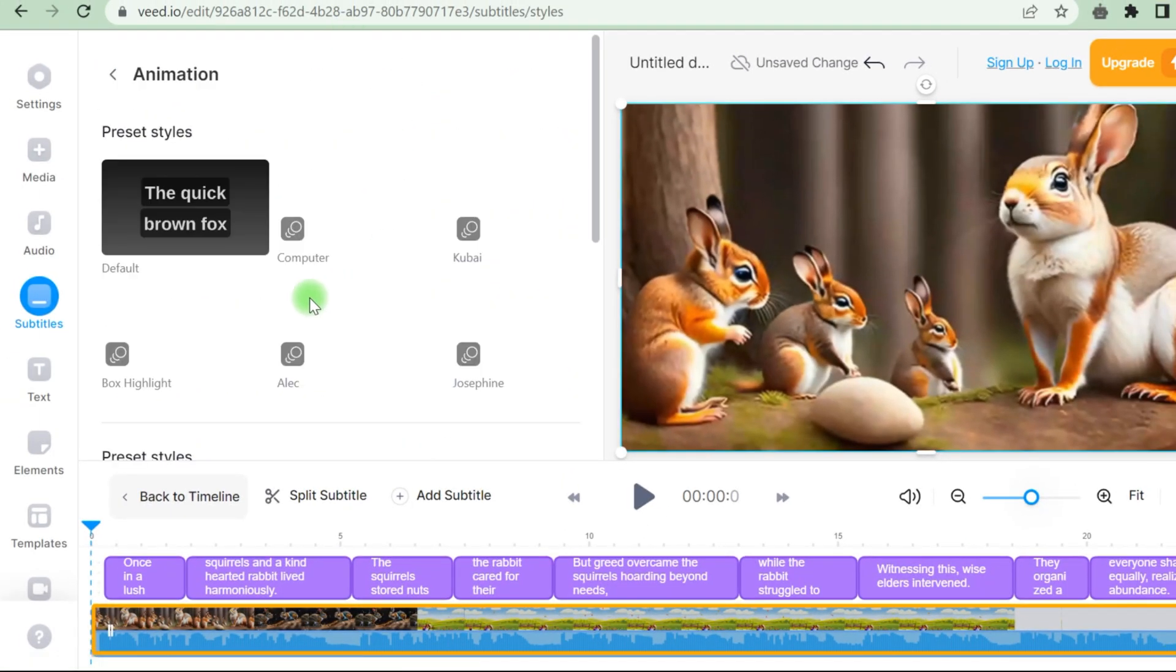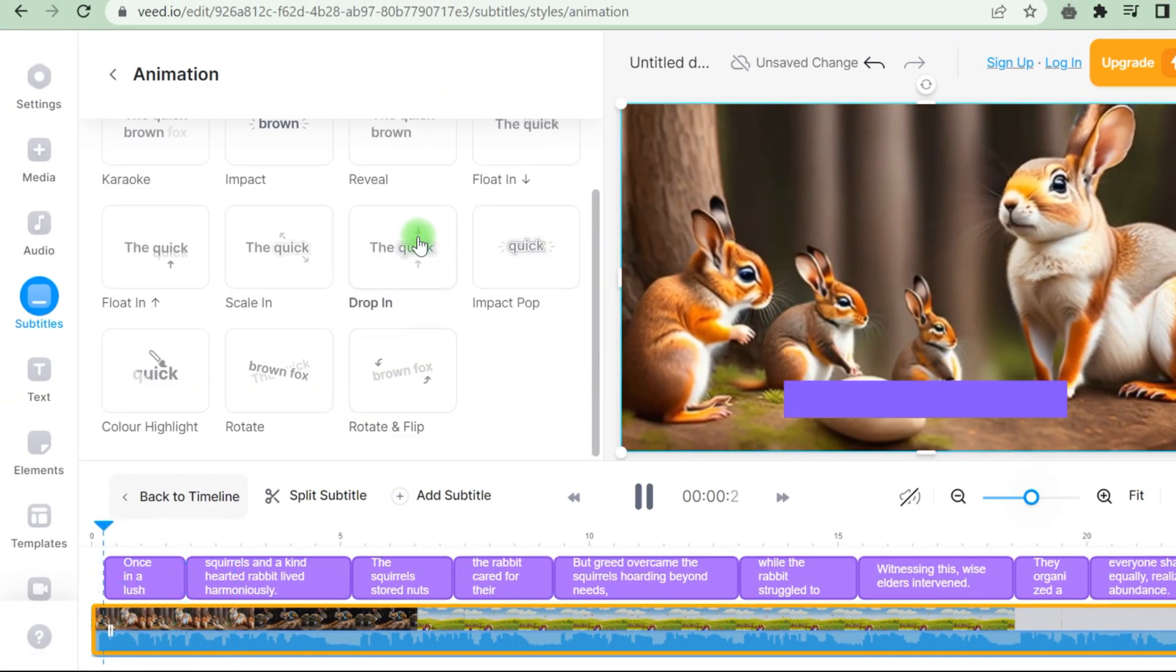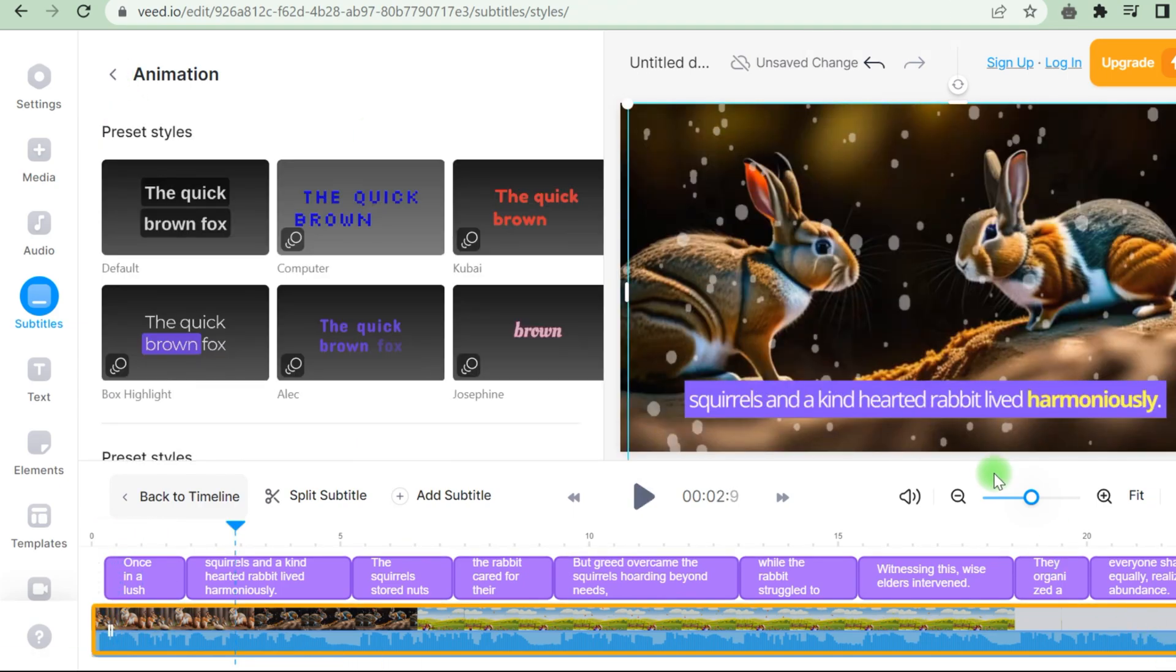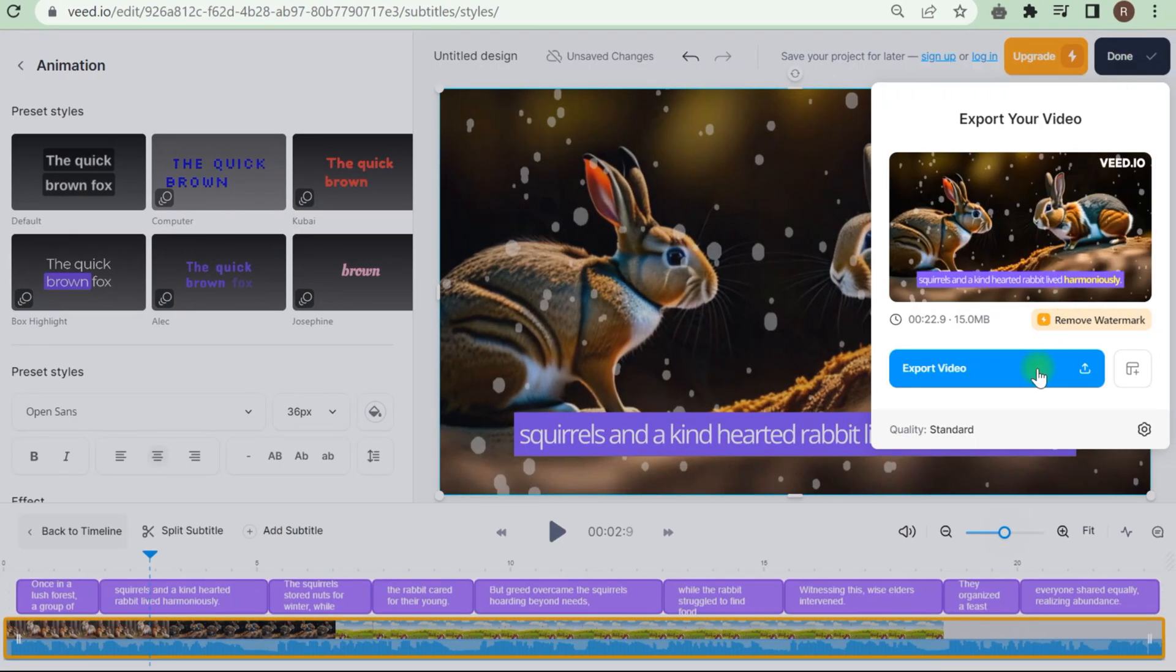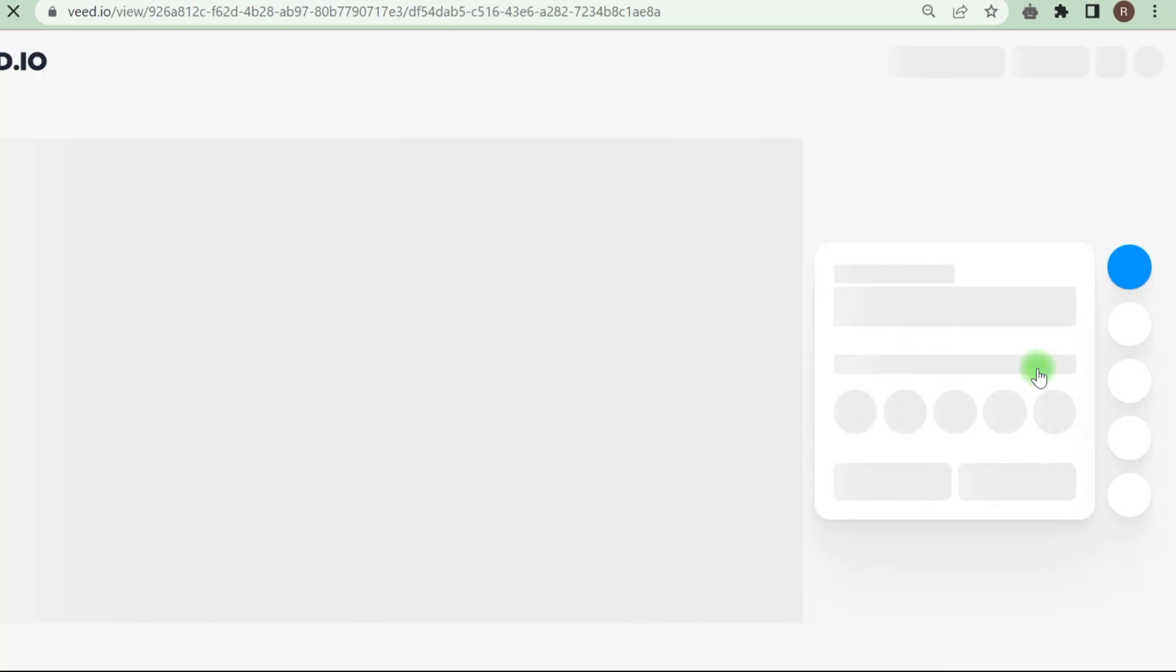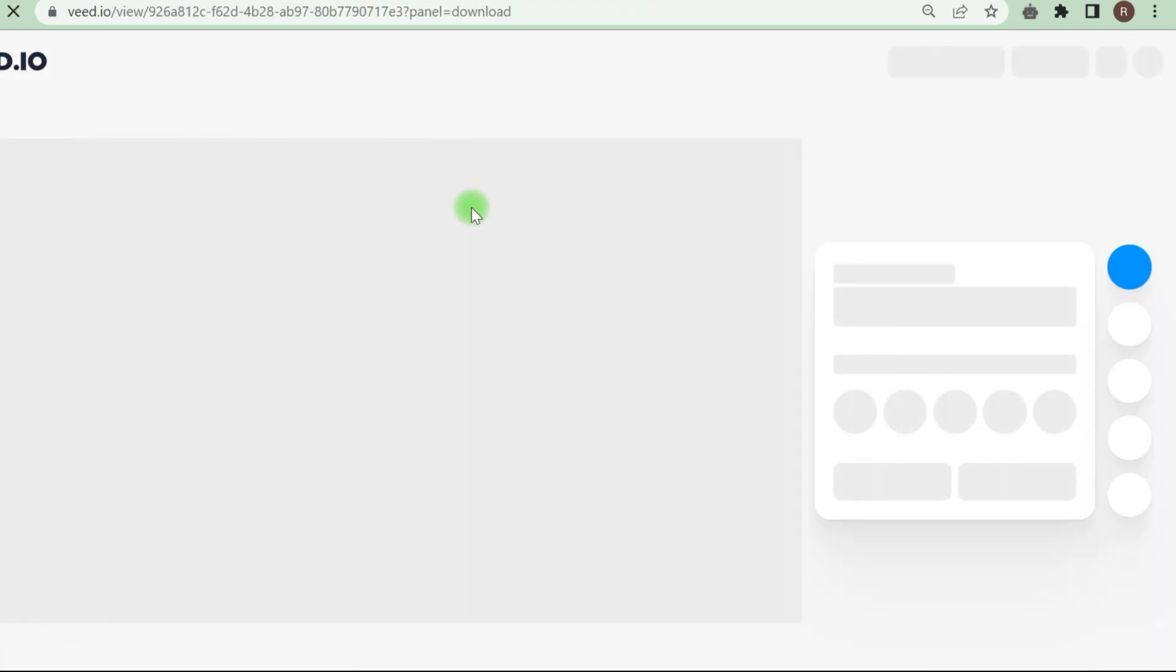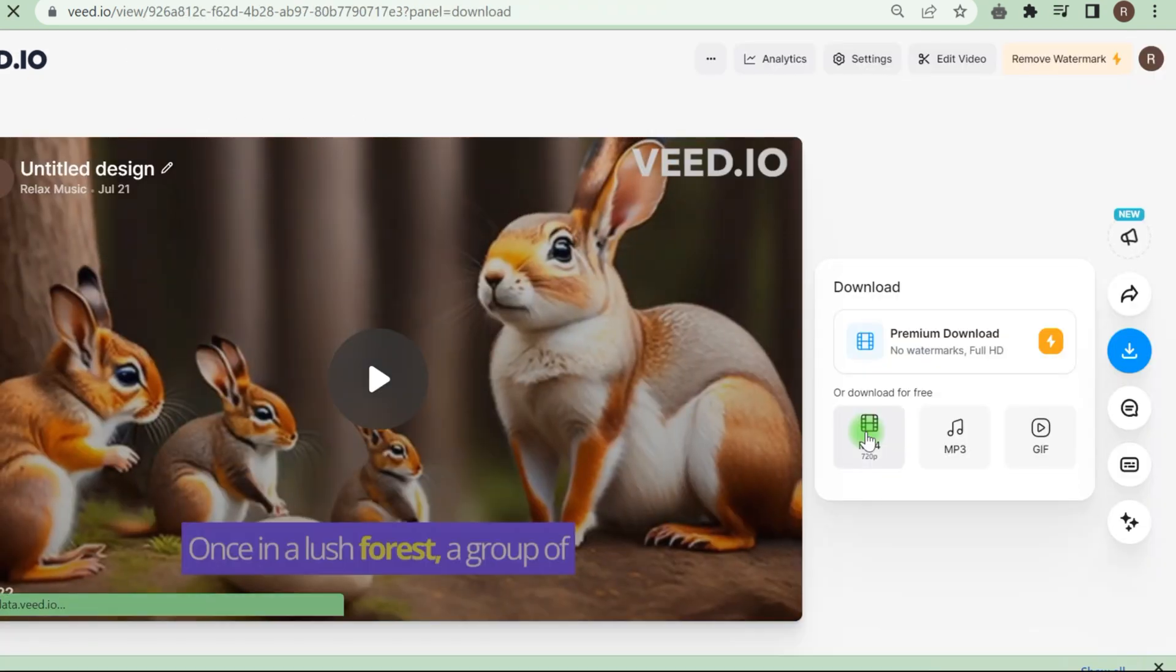Once created, I will edit subtitles, add backgrounds, choose fonts and animations. That's it. Our video is ready. Now we just need to save it in MP4 format. If you take more time, you will get a longer video.